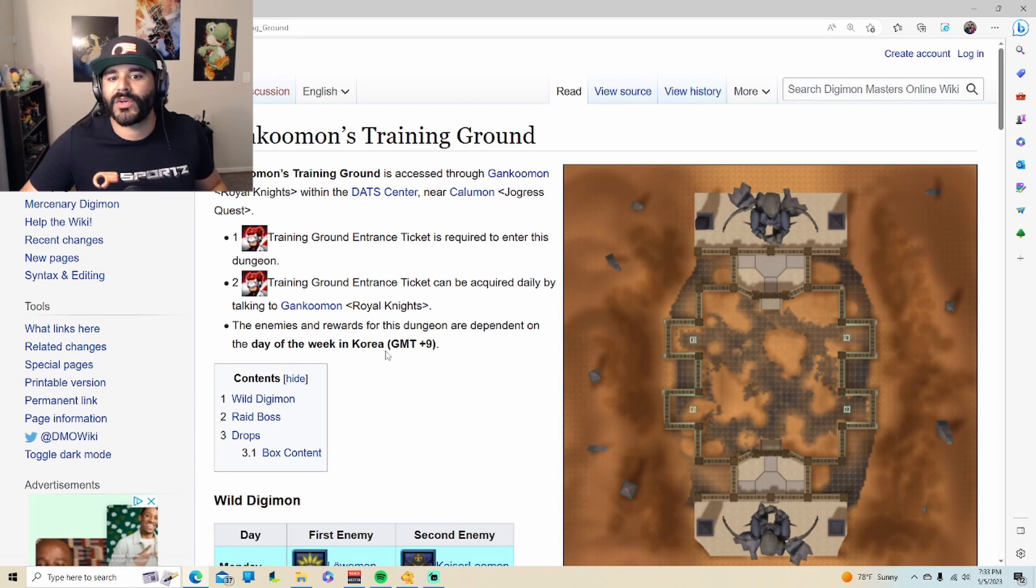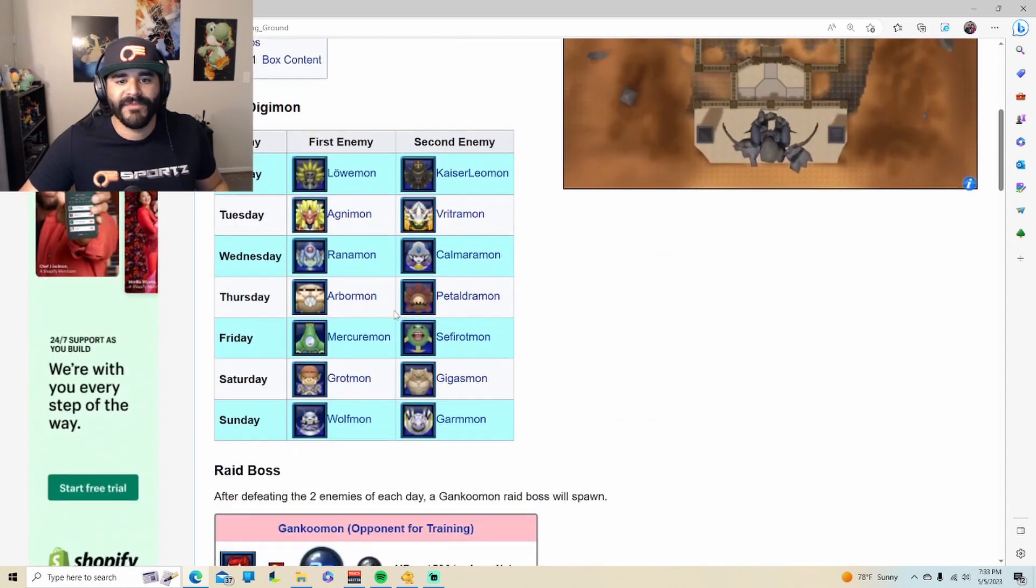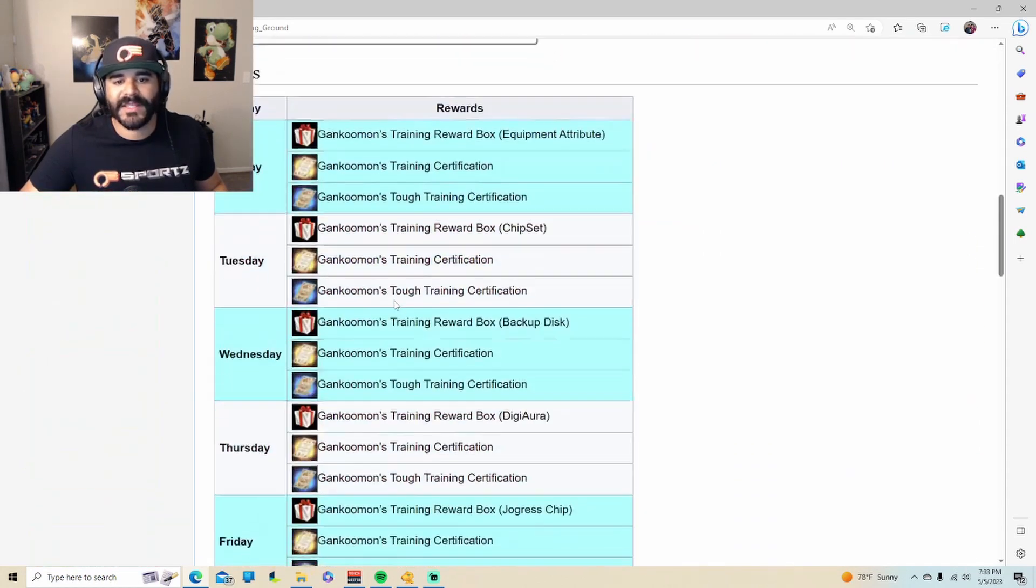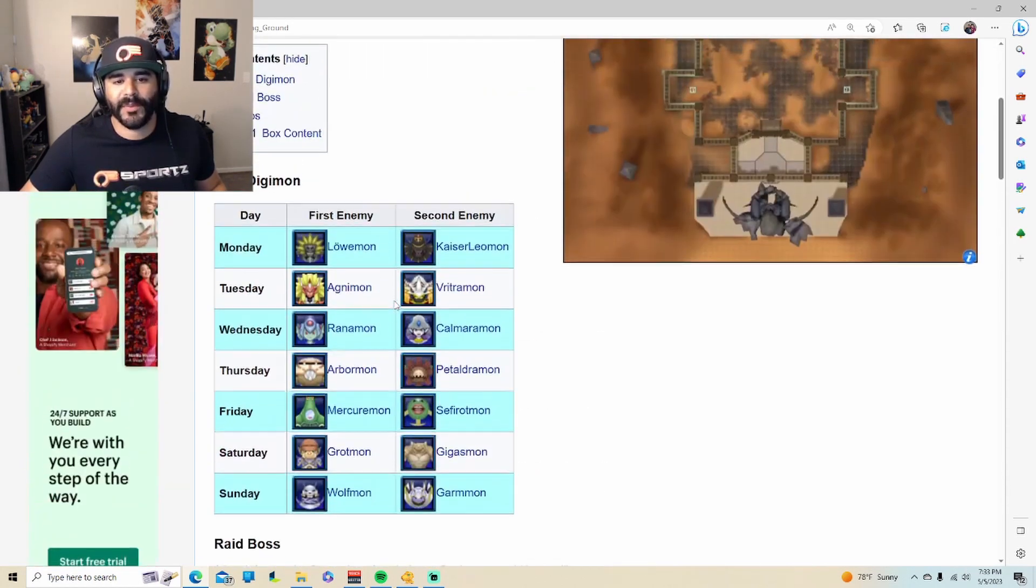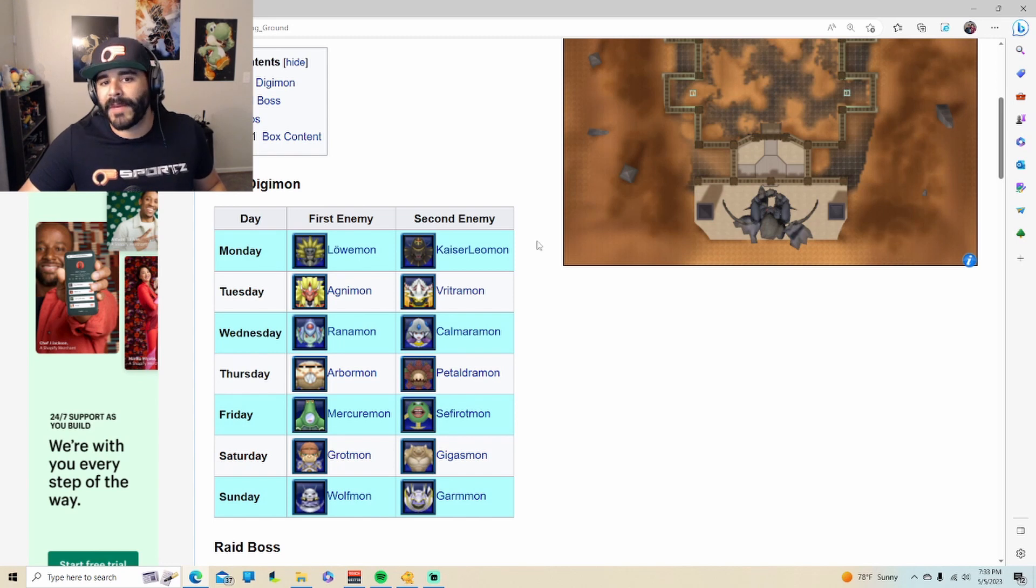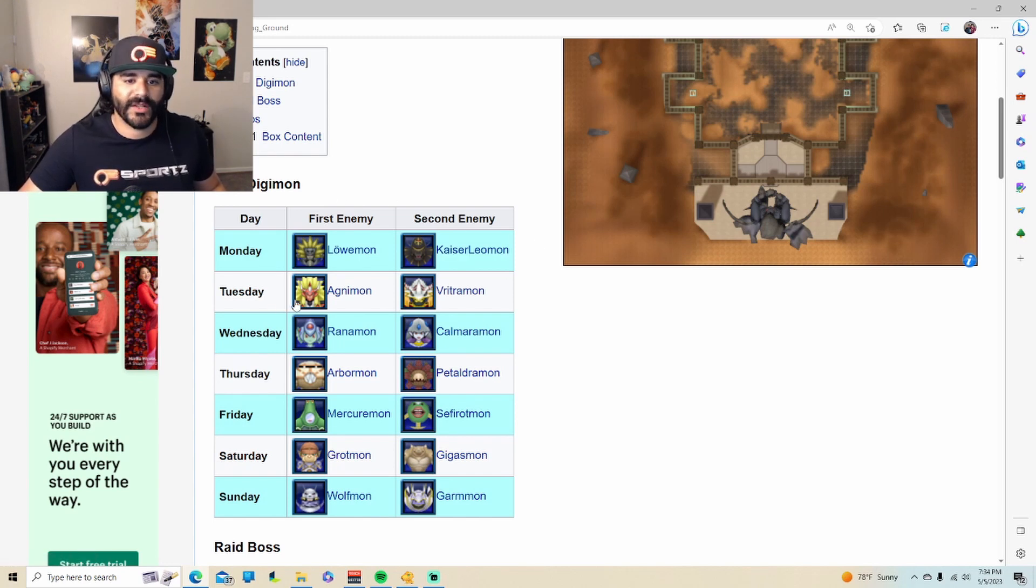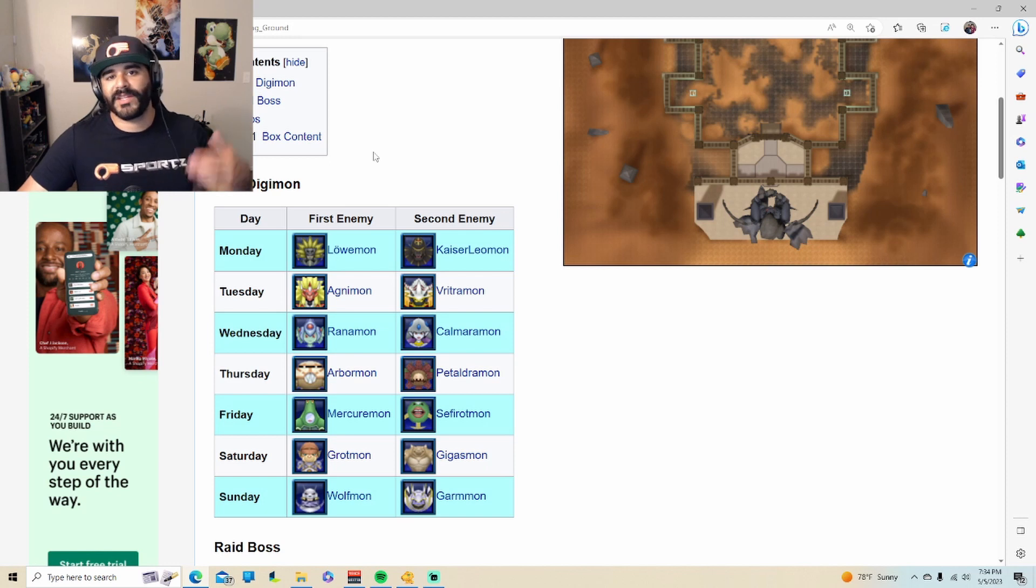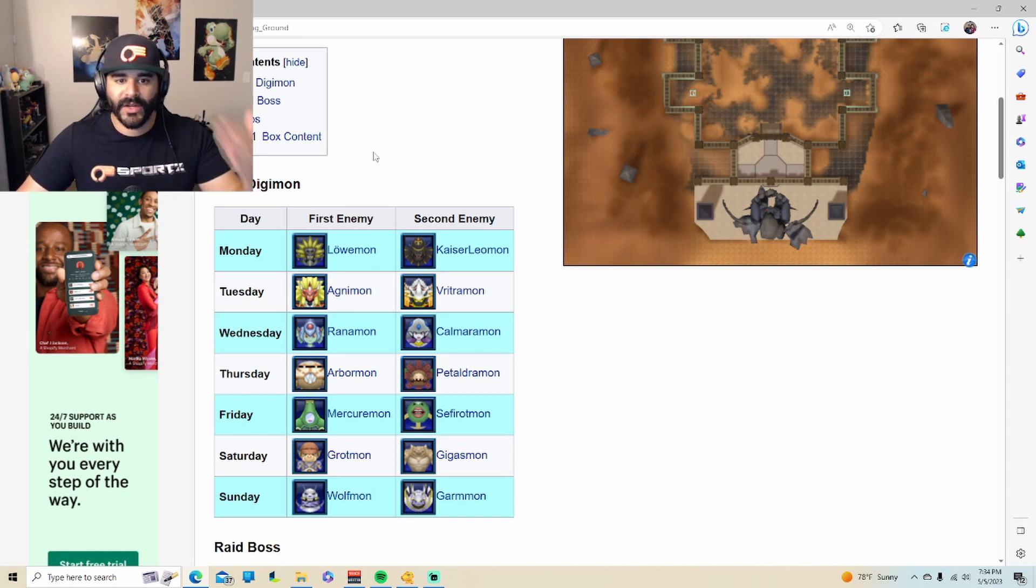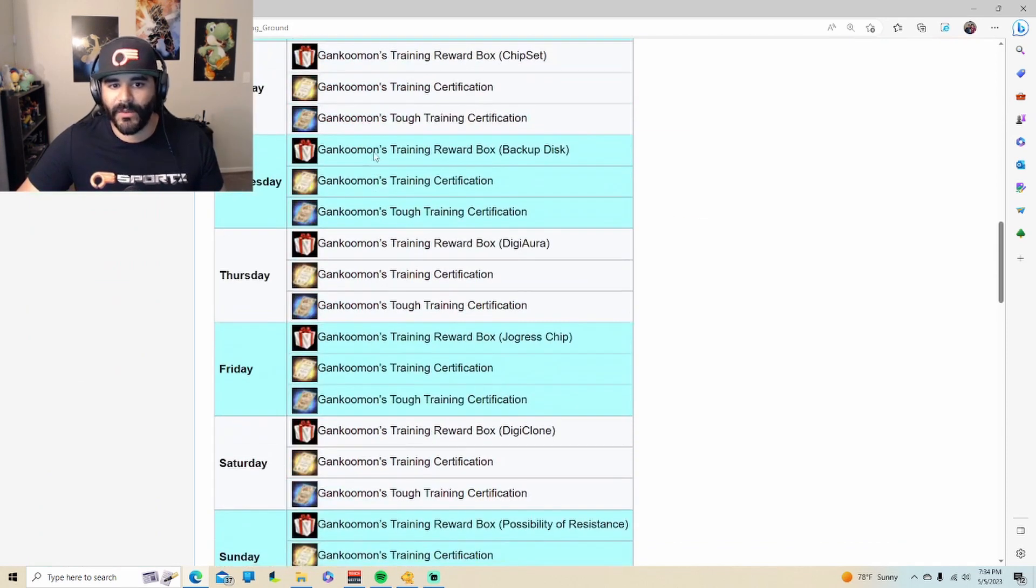Very important thing right here in bold, it says that it will be in Korea GMT plus nine. What that means is that for example for us in North America, if we wanted Monday we actually have to do it on Sunday. If you want Wednesday you have to do it on Tuesday because we are one day behind Korea. So that's essentially how it's gonna work.